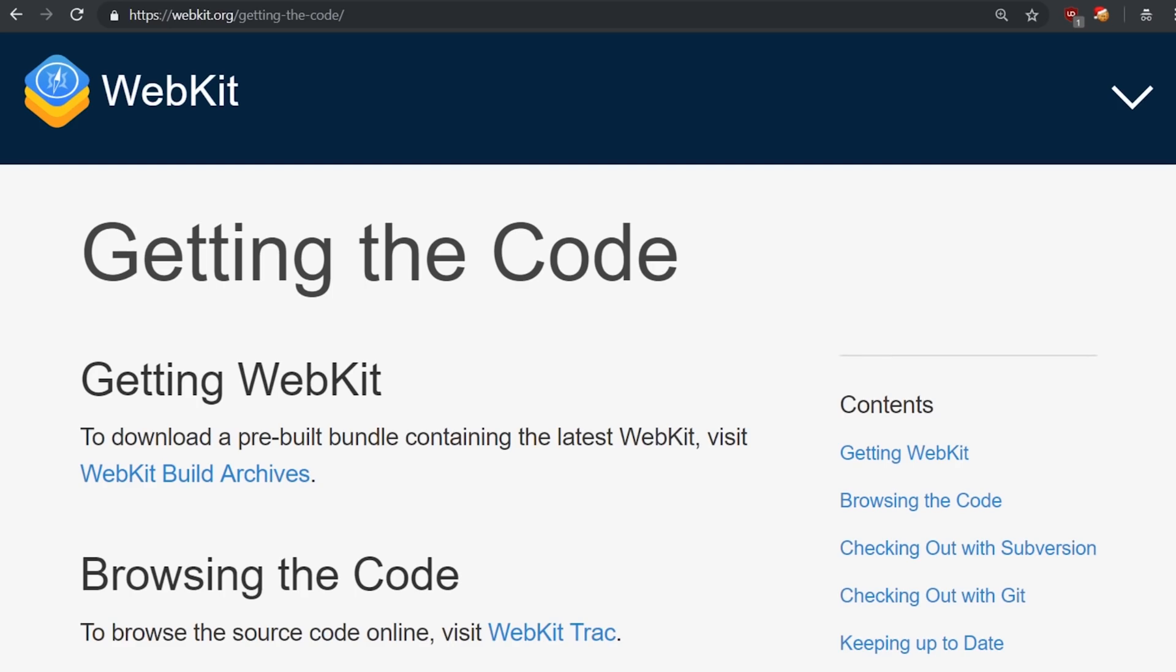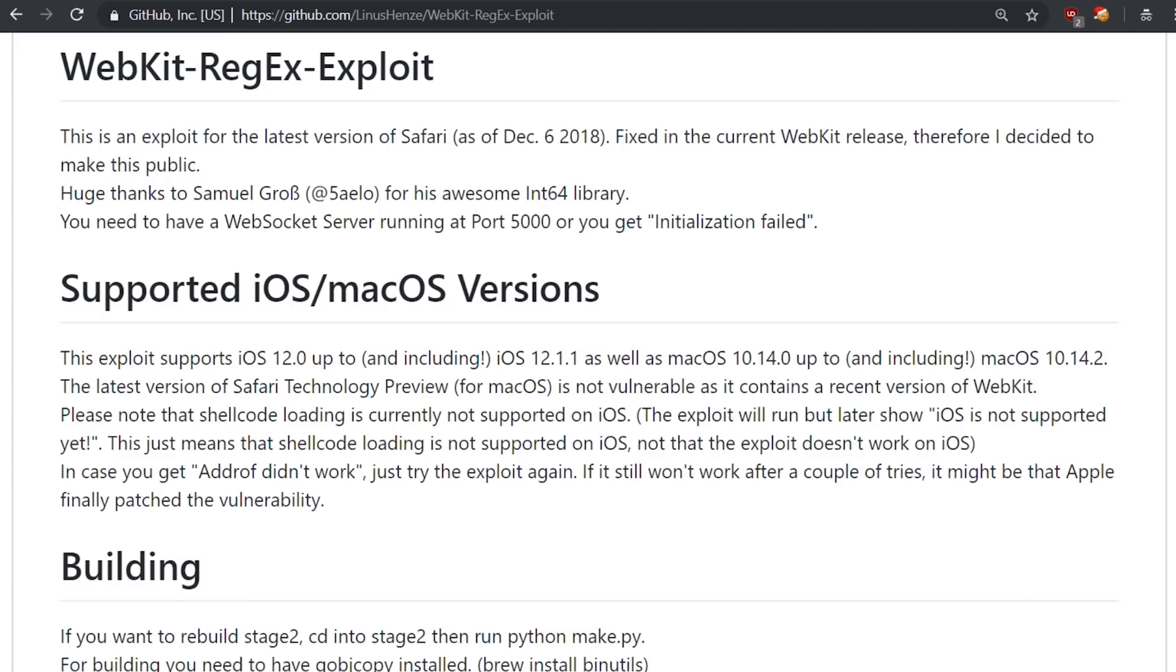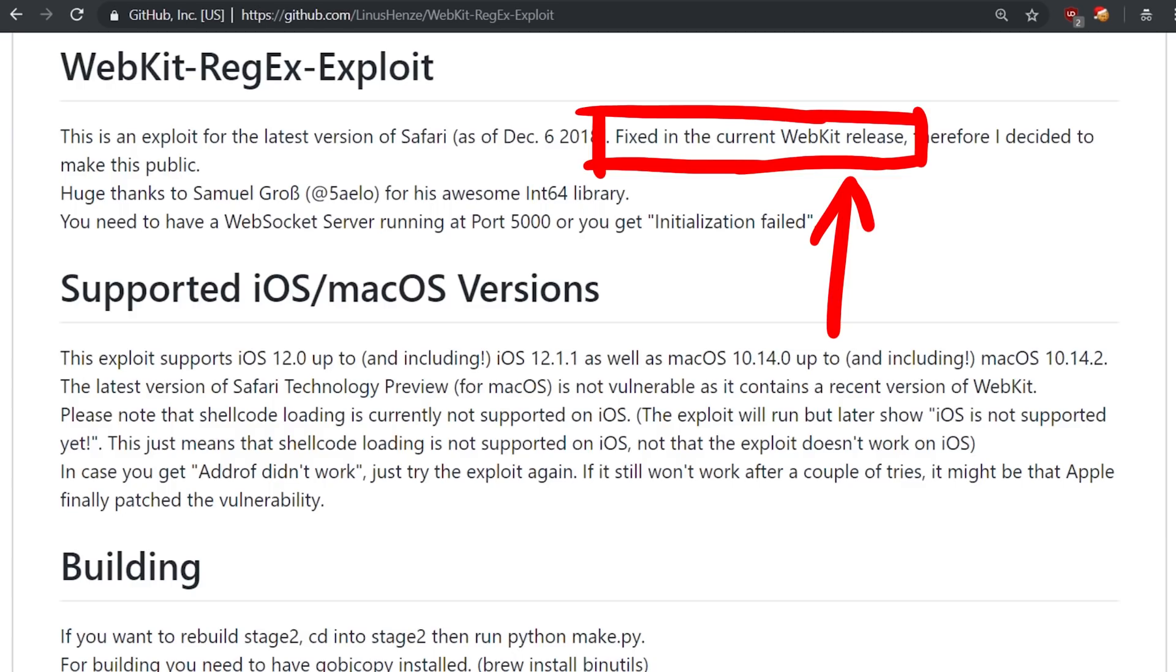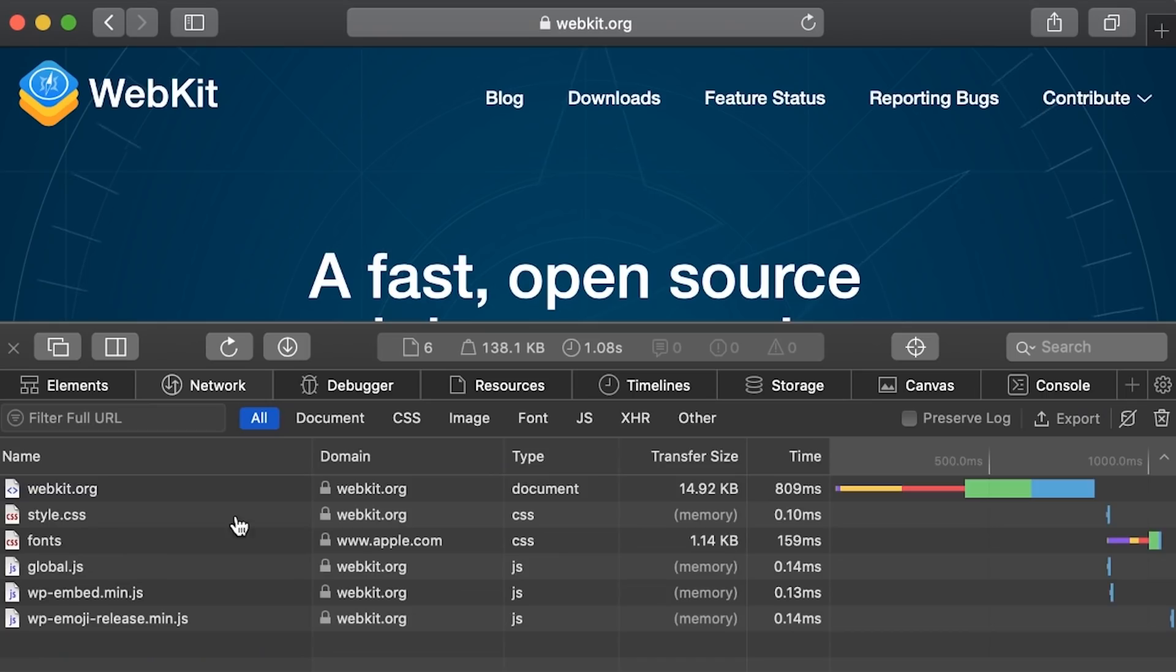First we want to get a proper debugging environment. To do that we should start by getting webkit's source code. And that is pretty simple. Webkit has this getting the code site. But Linus mentioned that the vulnerability is fixed in the current code version. So how do we get the little bit older version that is still used in safari to analyze the bug.